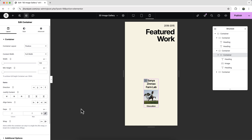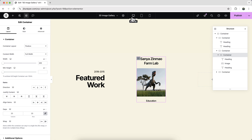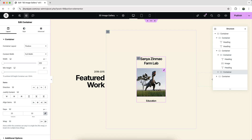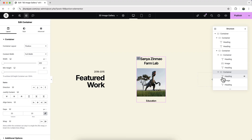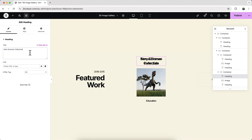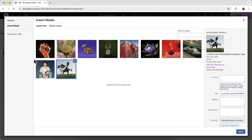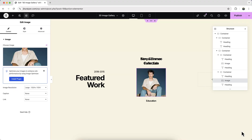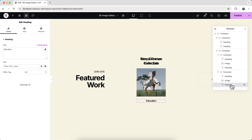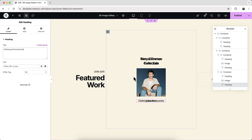Go back to desktop and now duplicate this content. For the second container, change the text, change the image, and the subheading. Follow this same process to create the remaining content items.